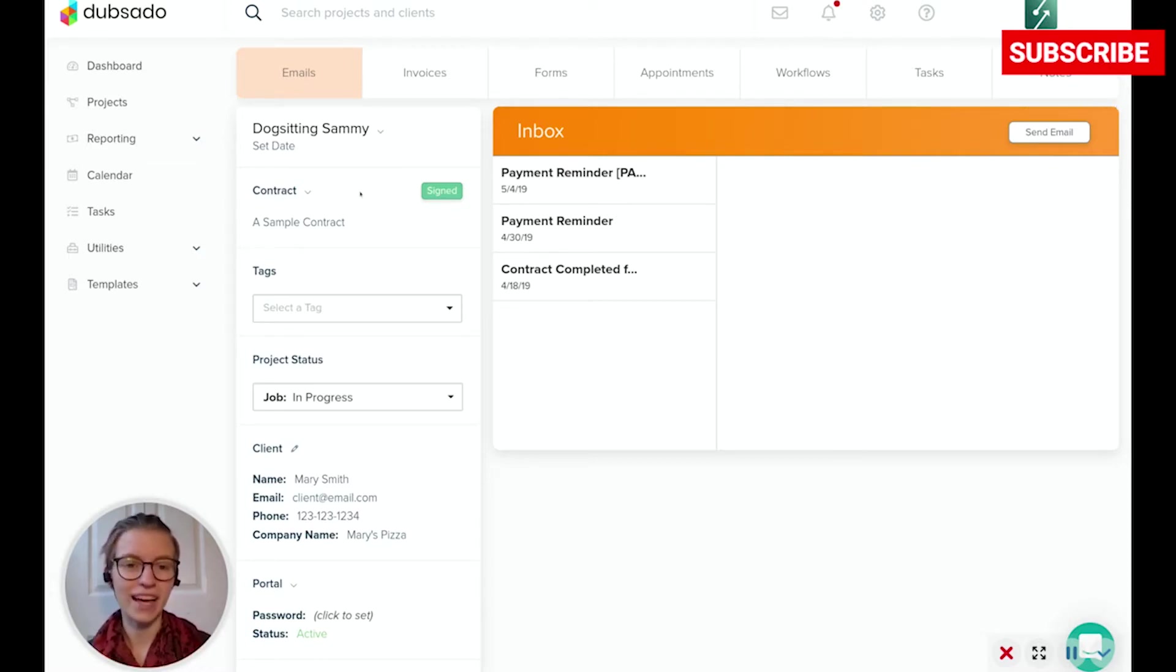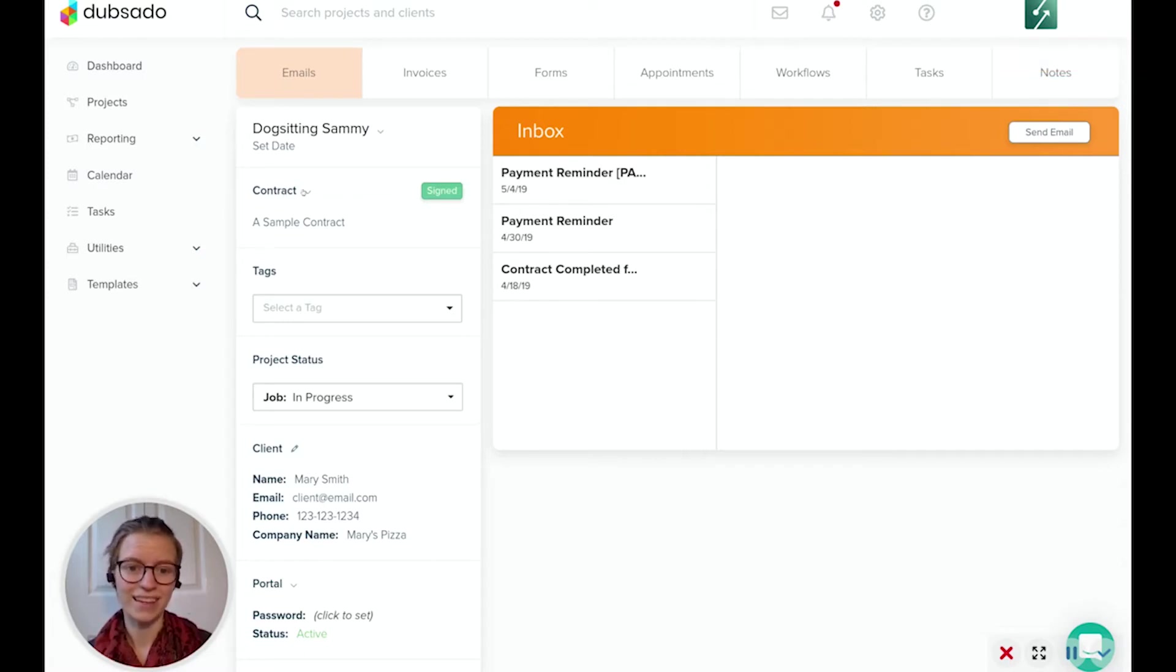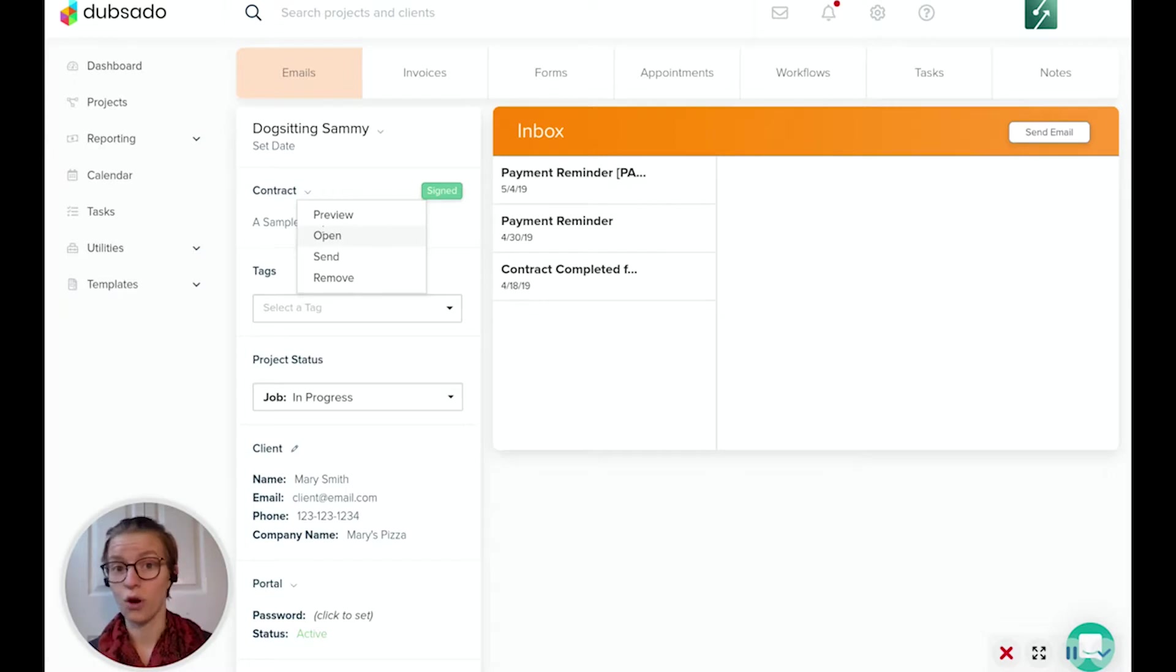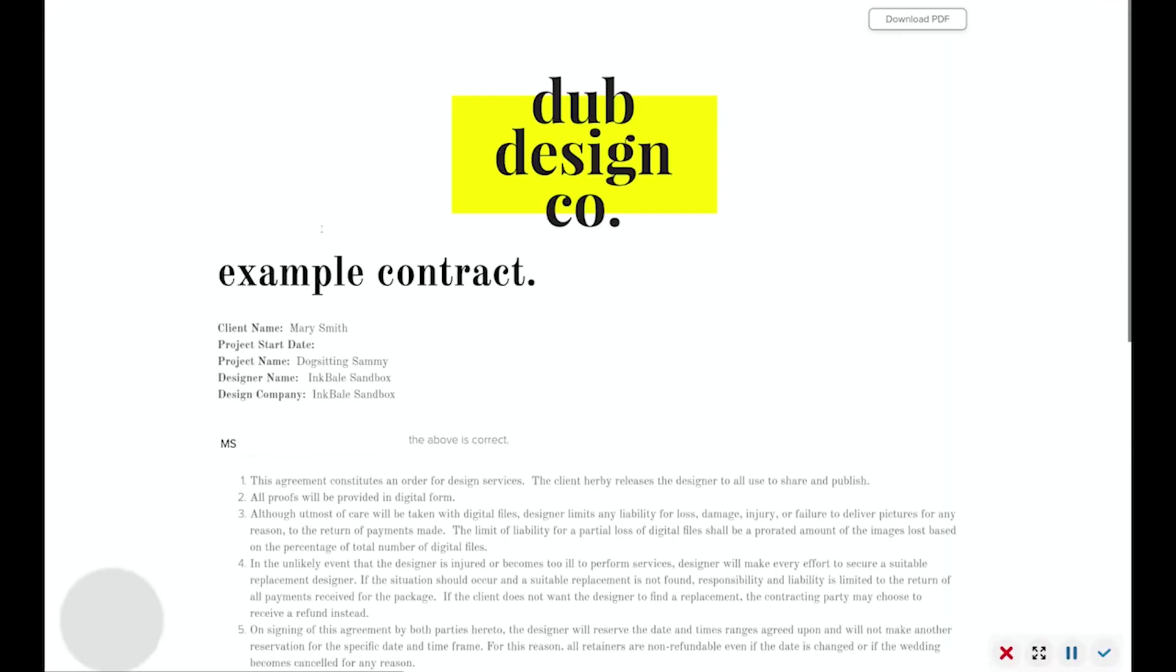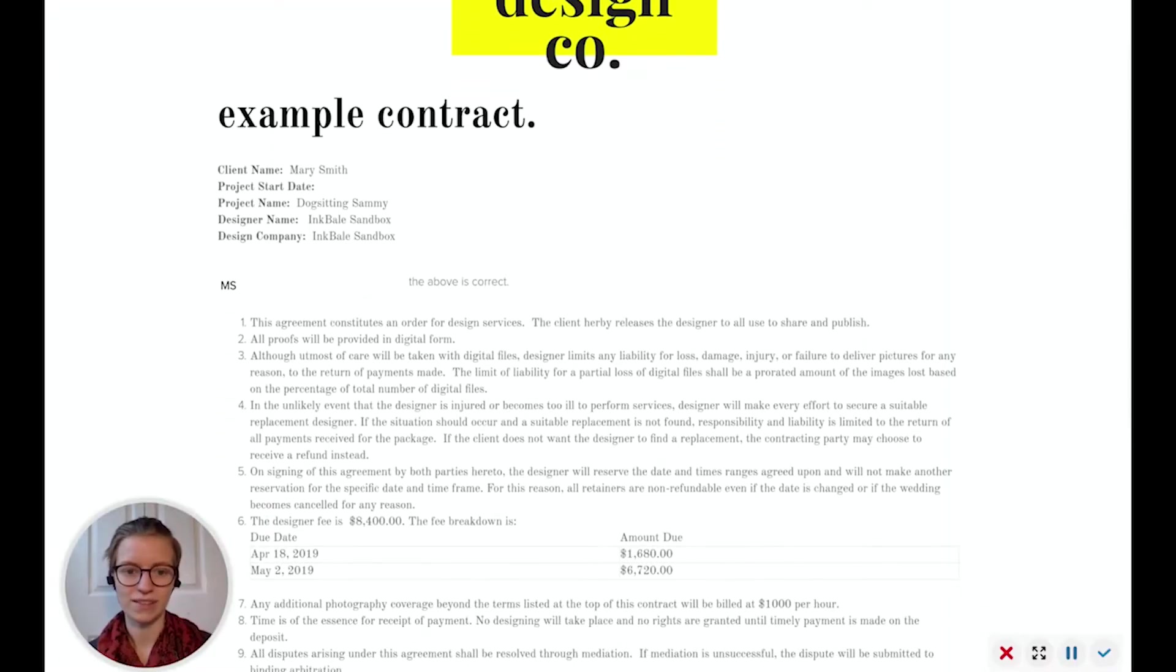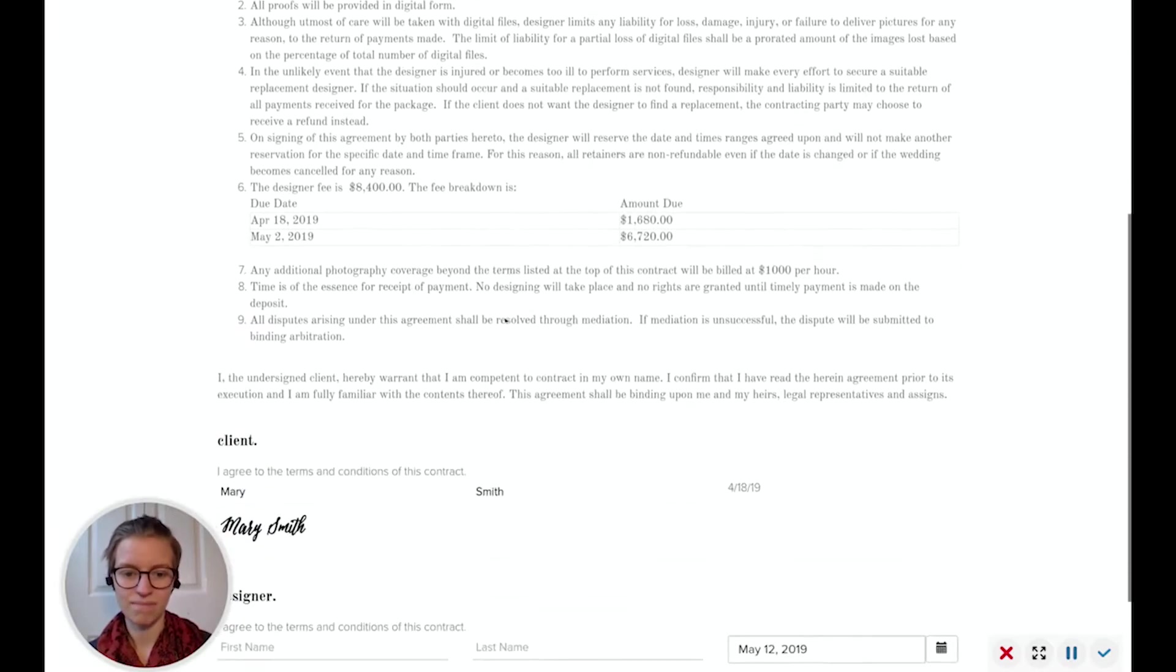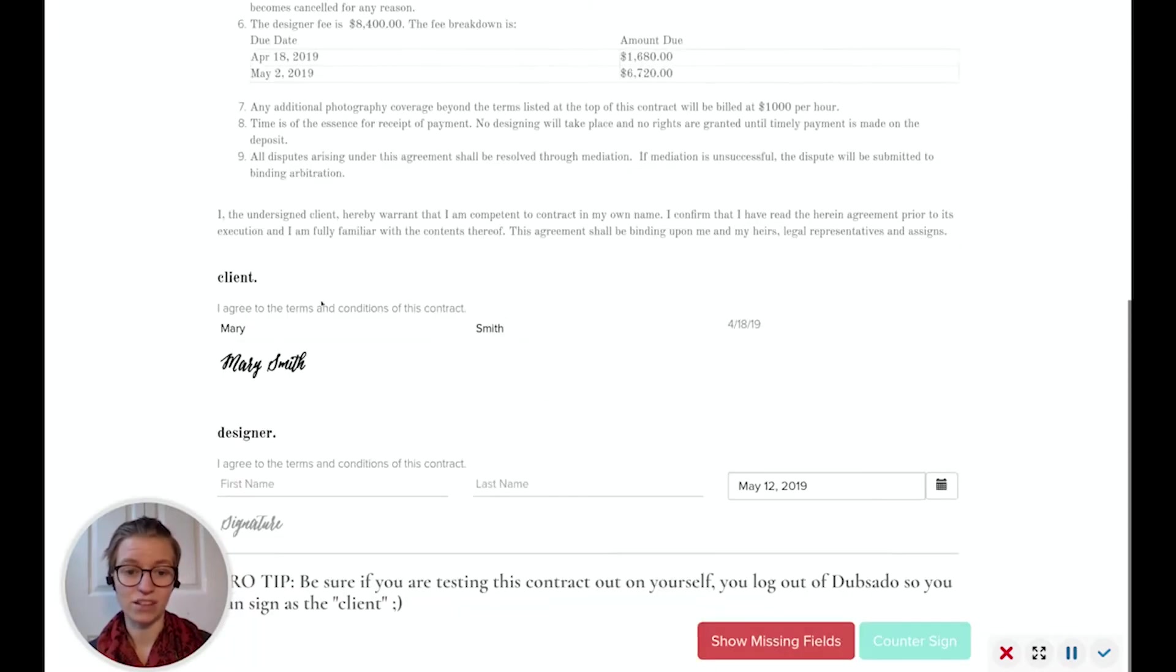Now you'll see I have one under this job. I have a contract that says it's been signed. Now I can view this contract, or open it rather, and see exactly what the customer sees. You can see that Mary Smith has signed it. Mary Smith has also signed it.